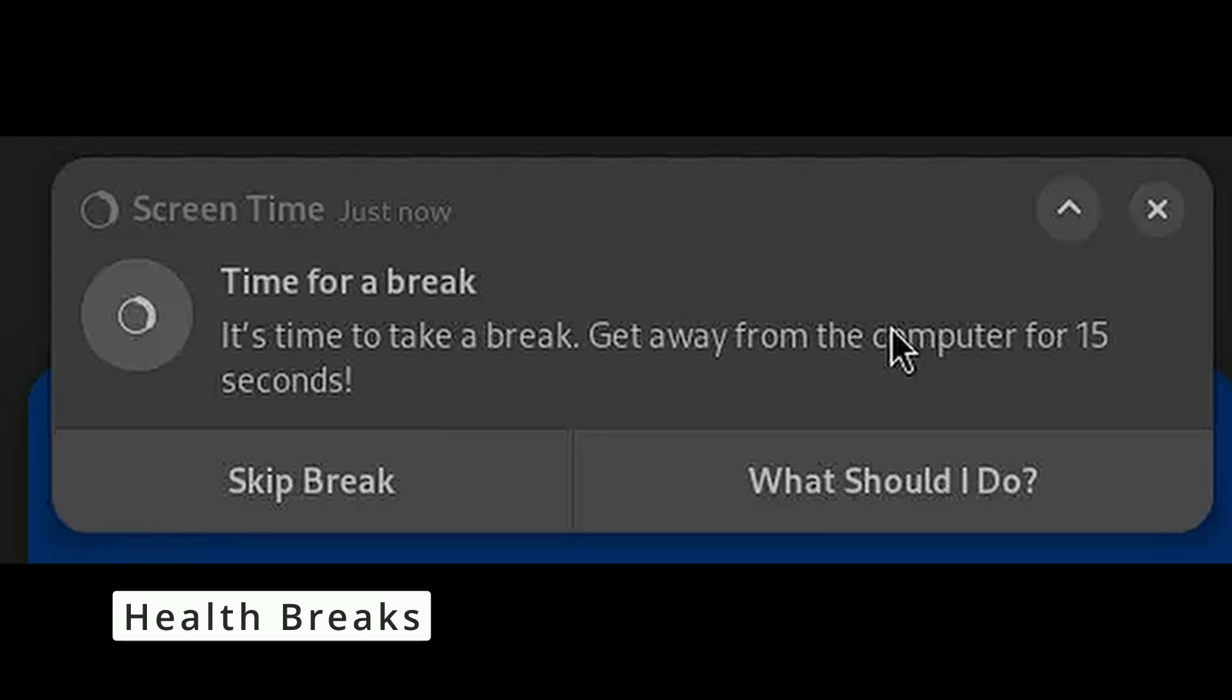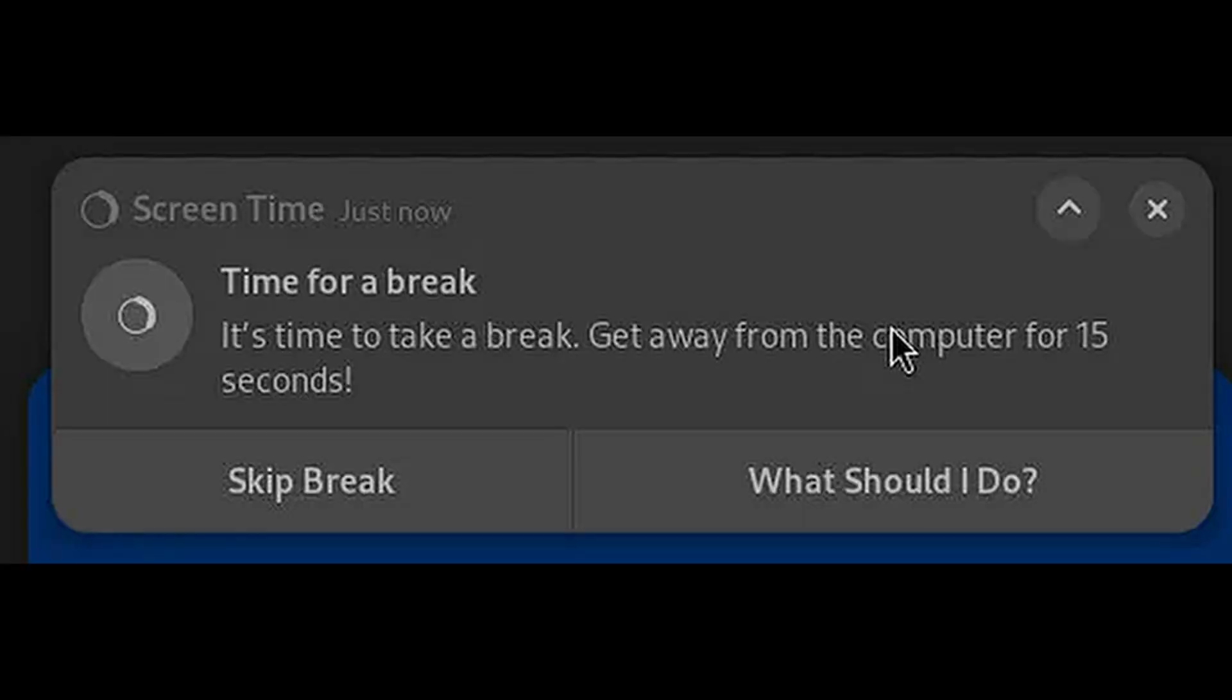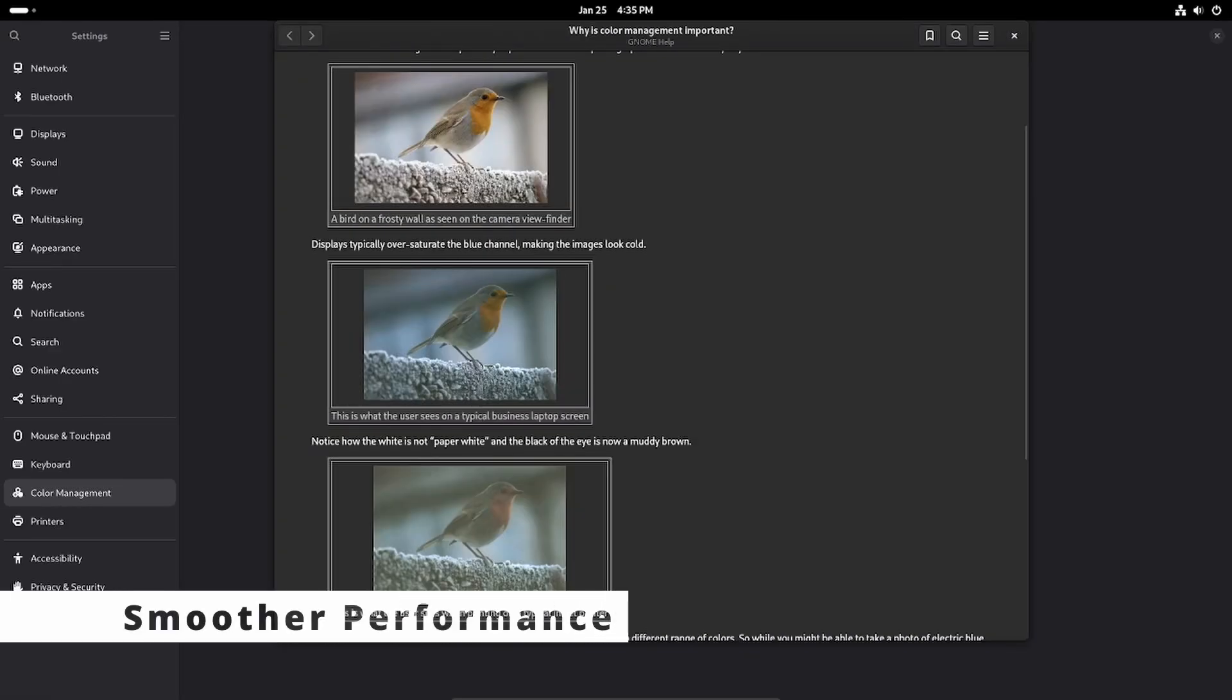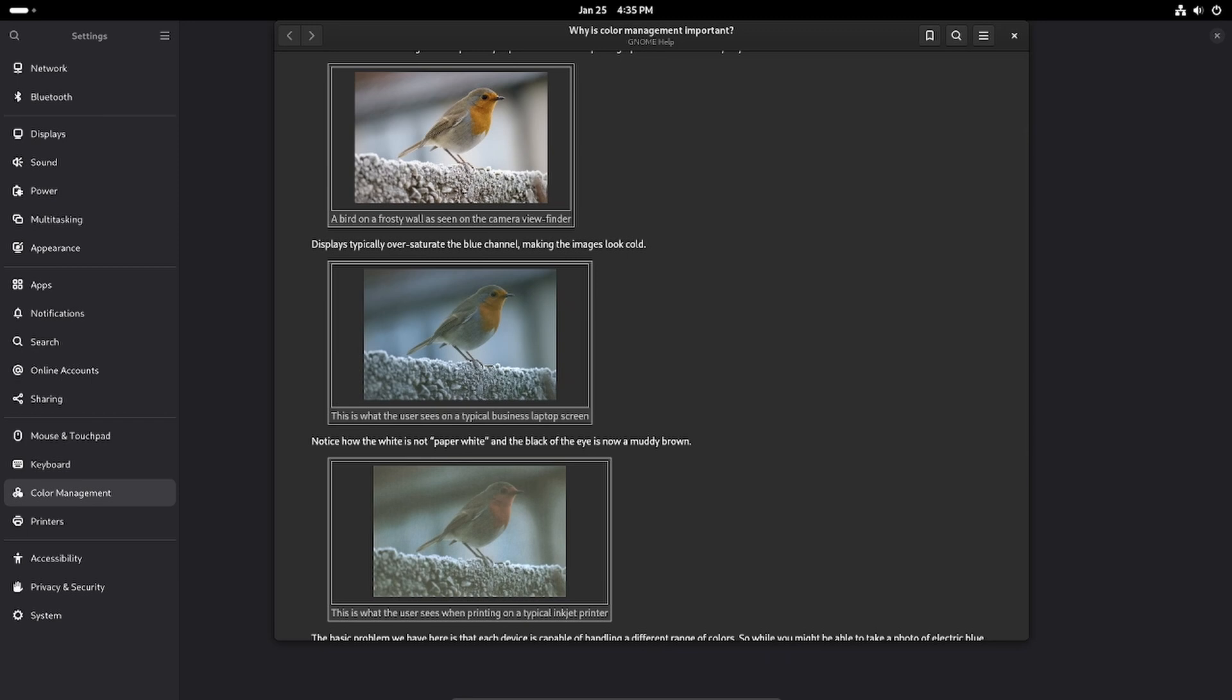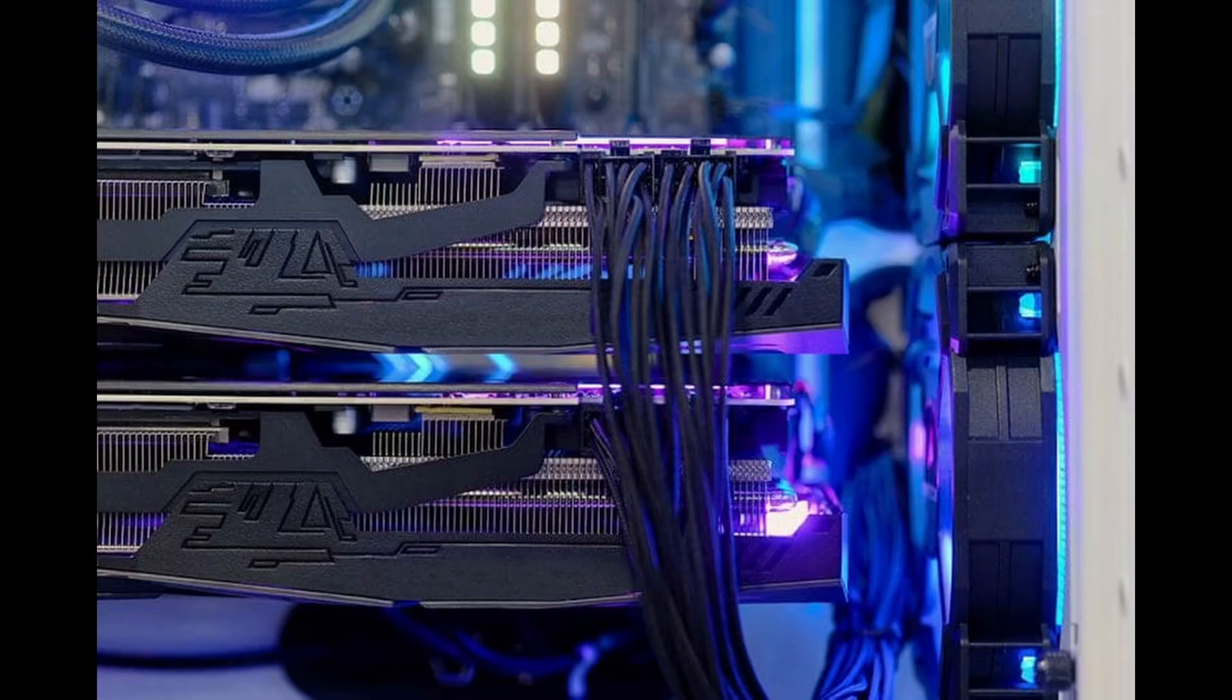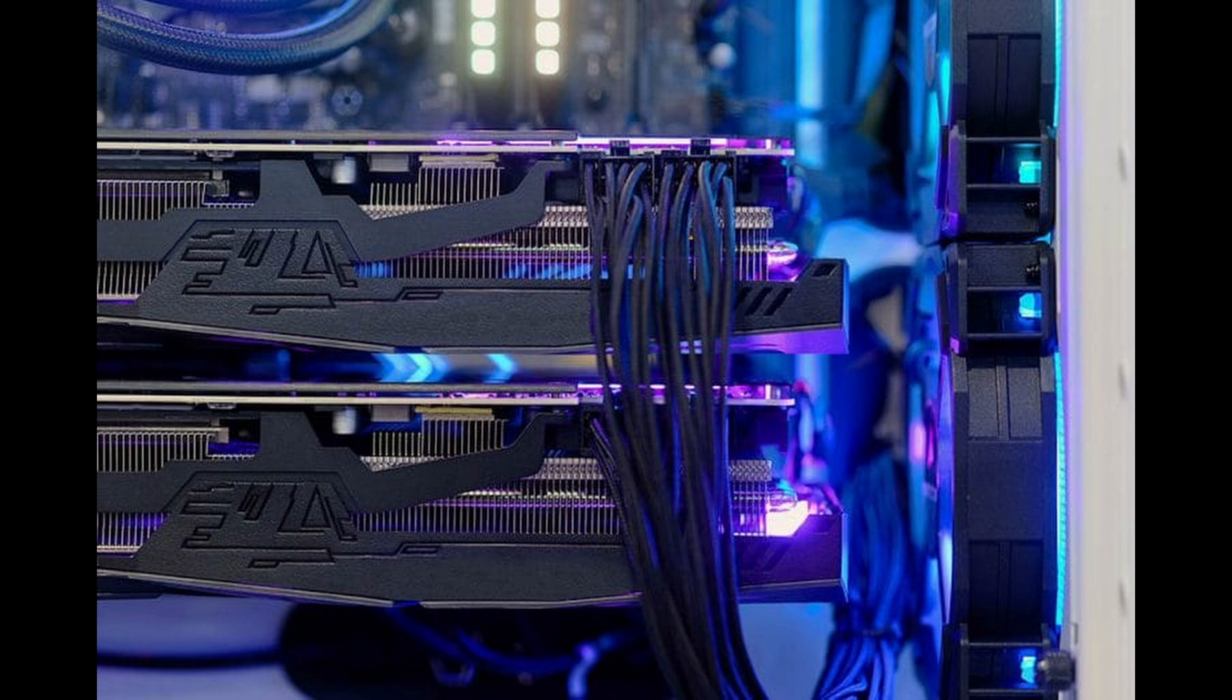GNOME 48 brings several behind-the-scenes improvements that make the desktop feel smoother and more responsive. Improved color management ensures your screen displays colors more accurately. Better support for monitors connected to secondary GPUs means higher frame rates and less input lag.